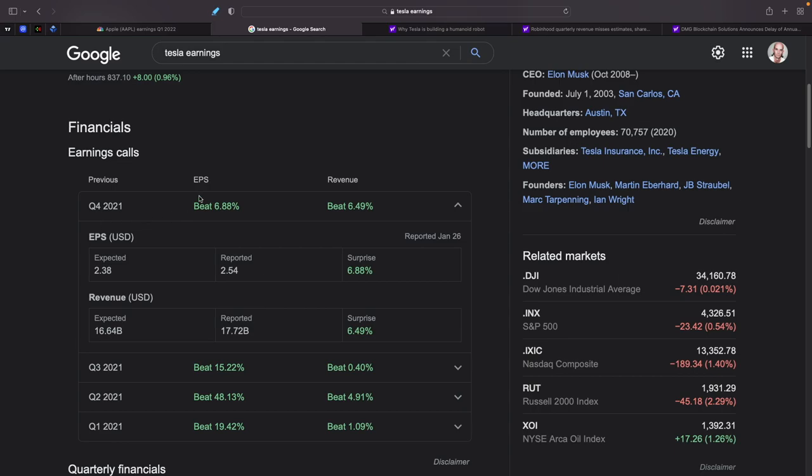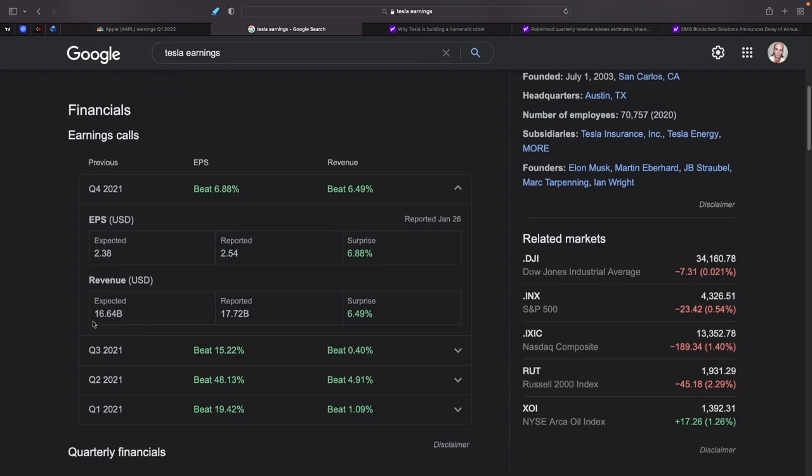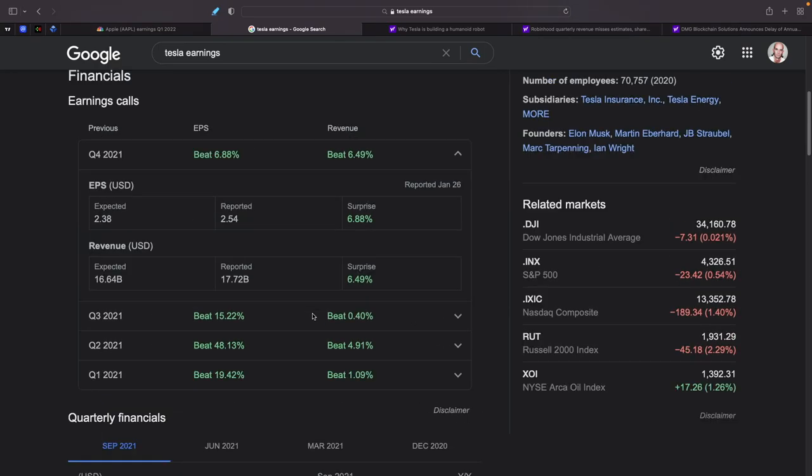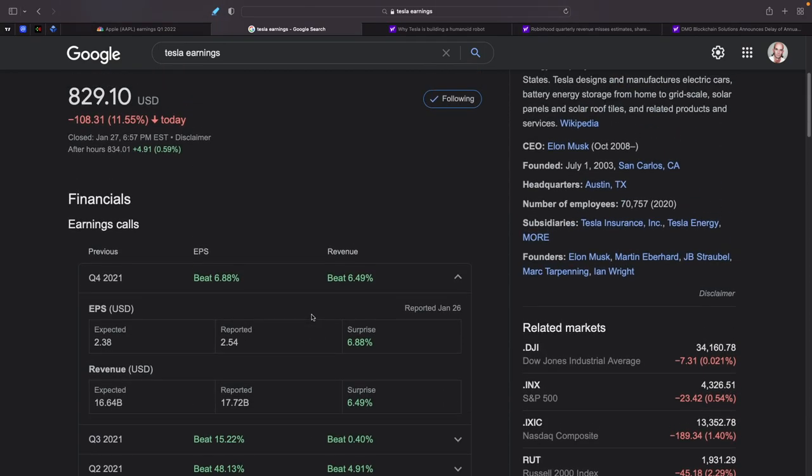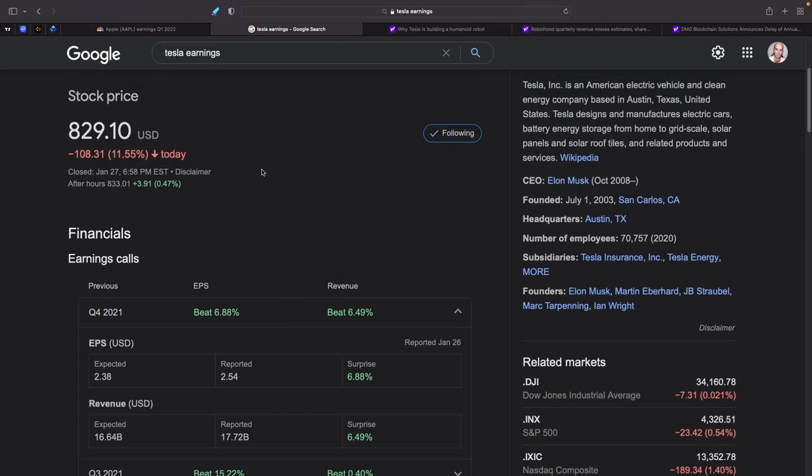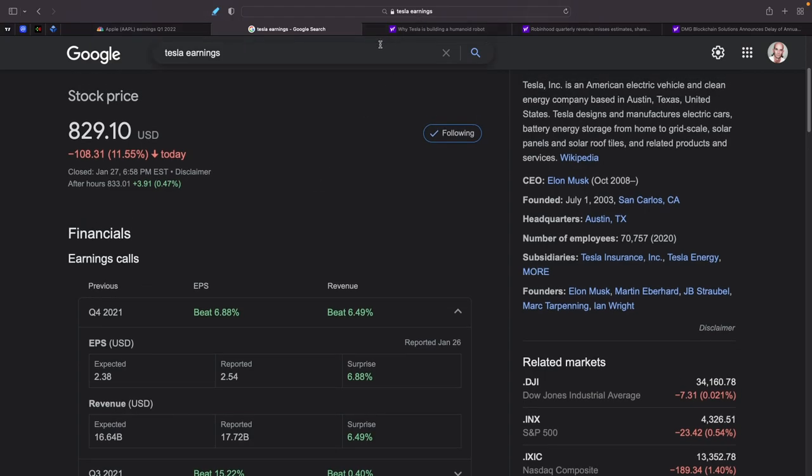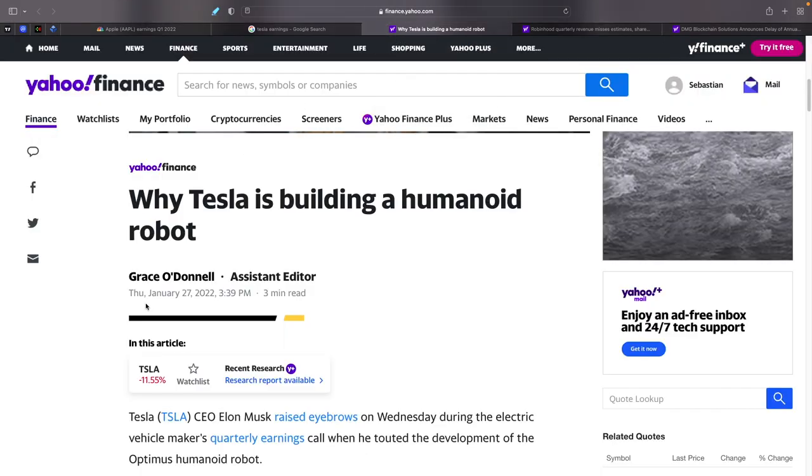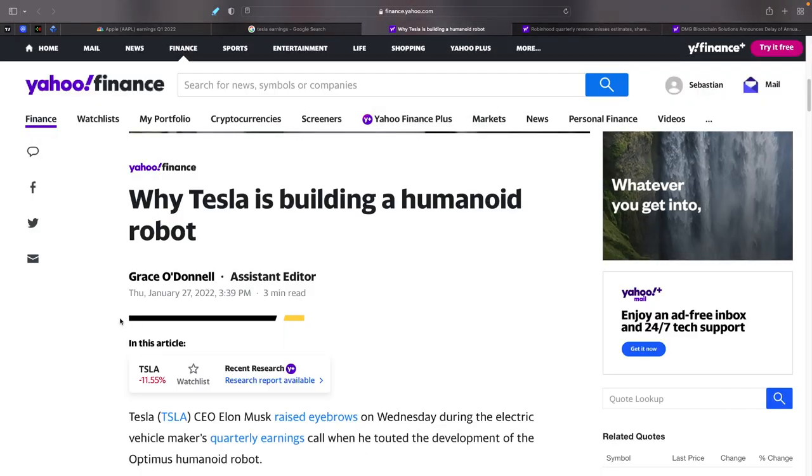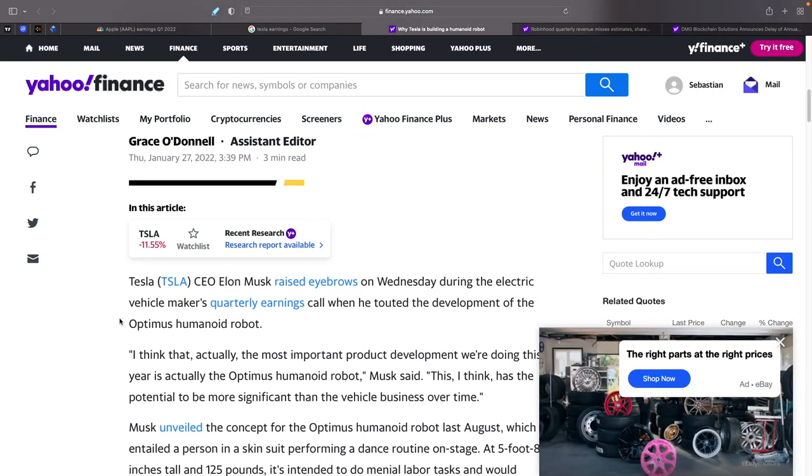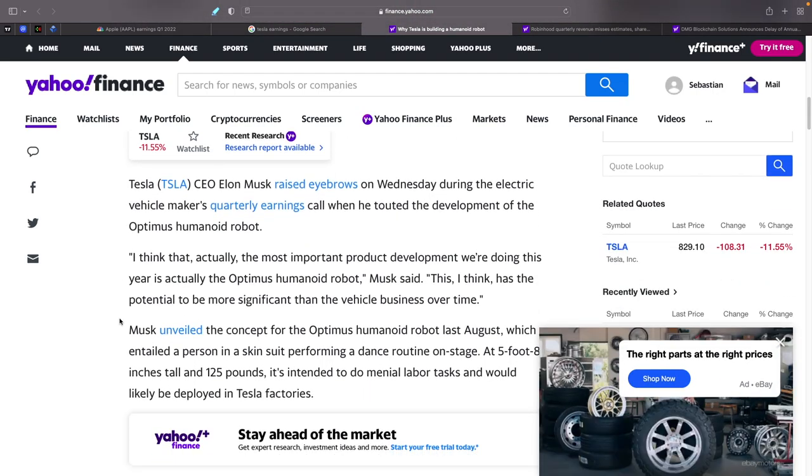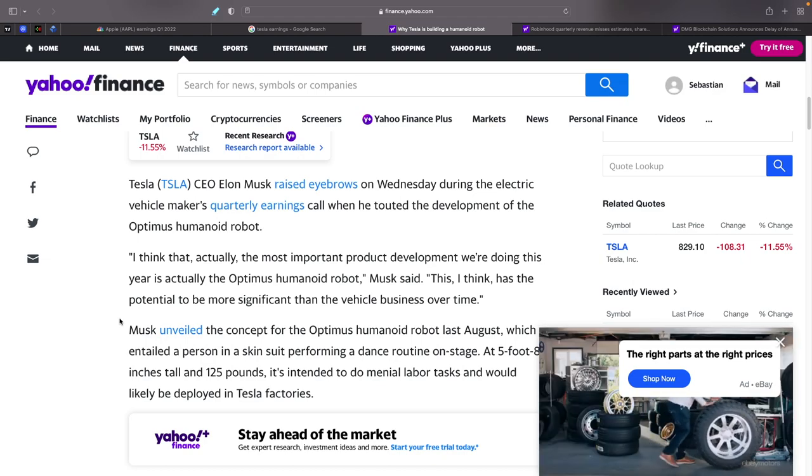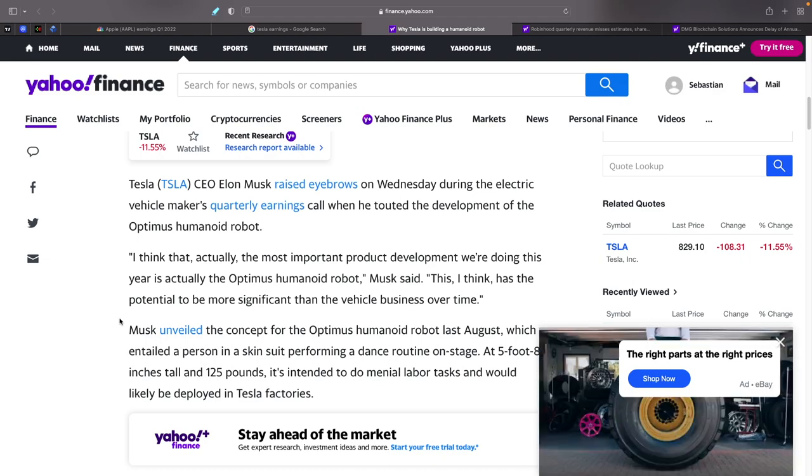Let's take a look at Tesla earnings. Tesla earnings call Q4 2021: EPS was beat by 6.88%. The EPS was expected to be $2.38, they reported $2.54, a 6.88% surprise. Revenue was expected $16.64 billion, reported $17.72 billion, another 6.49% surprise. So they're doing great as well. Elon Musk did say that supply chain issues with chips could last into this year and possibly next year. He was a little bit down on the supply chain where Cook is up on the supply chain.